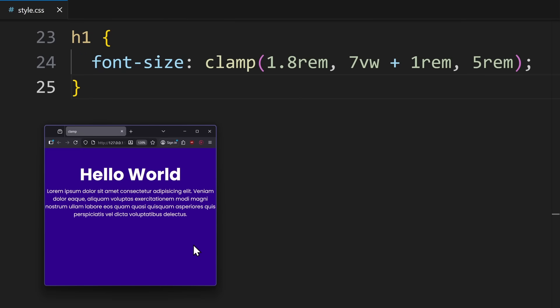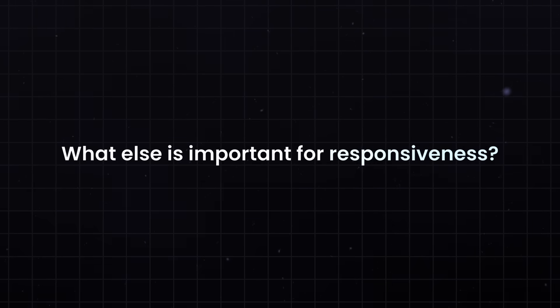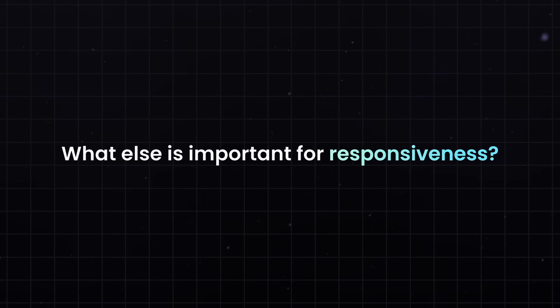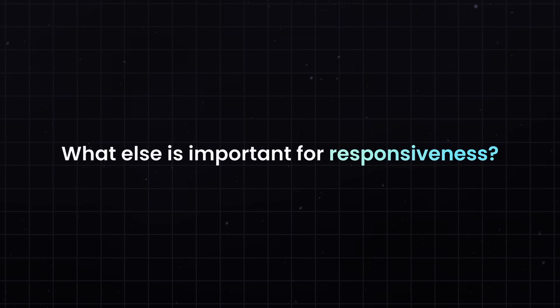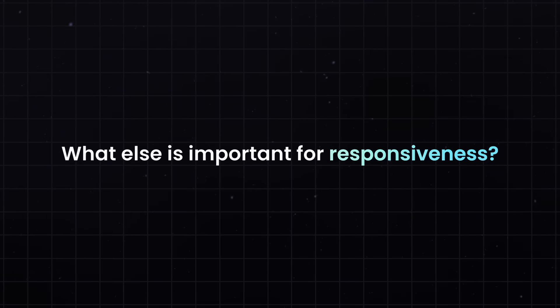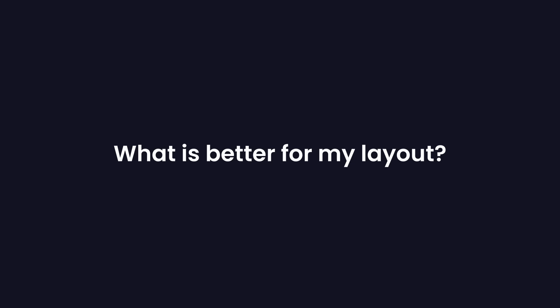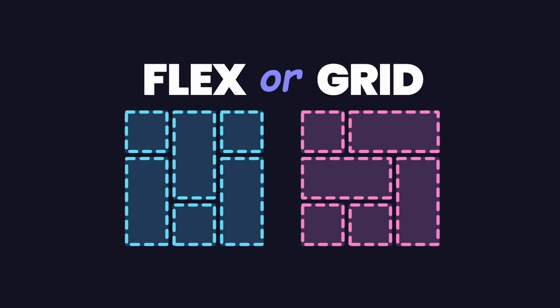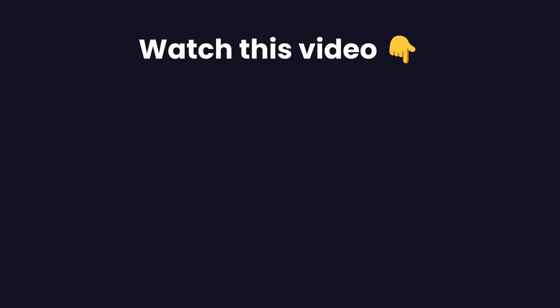Now that we know how to make an element size, its padding, and the font size responsive, you might be wondering, what else is important for responsiveness? And, I would say, the most important aspect here would be layout. If you ever wondered, what is better for my layout, flexbox or grid, then trust me, the answer really depends on what you want to build.